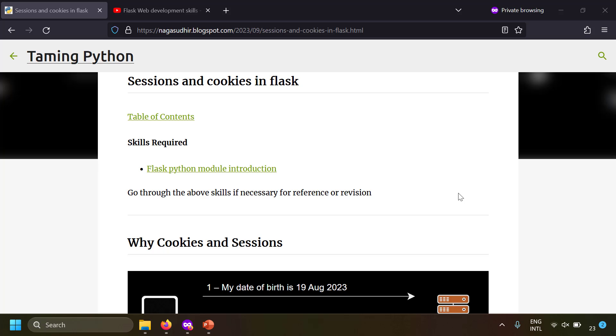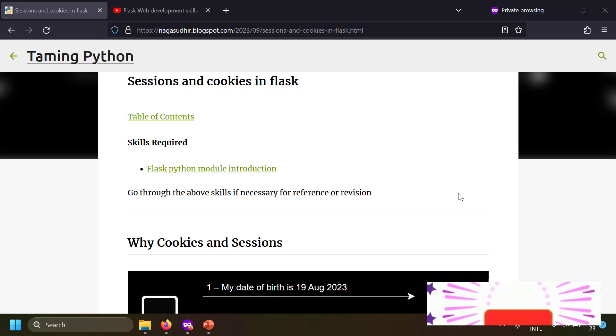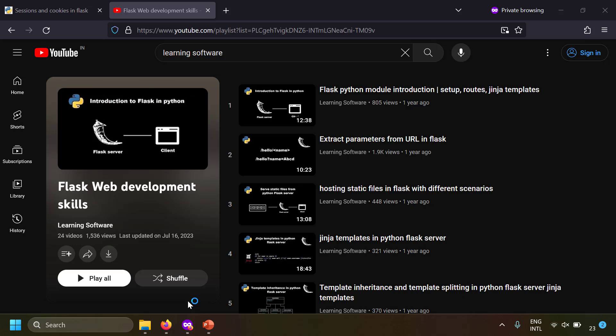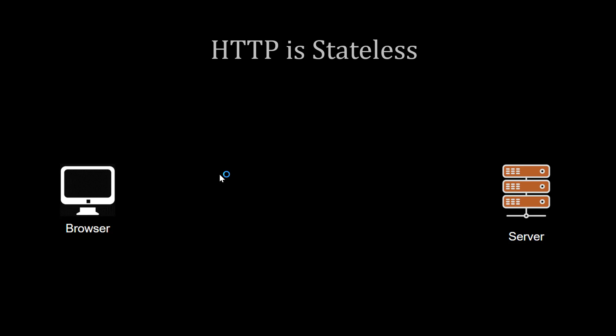In this video we're going to talk about what sessions and cookies are and also show how to implement them in Flask web development. Flask is a Python-based web development framework using which you can easily build web applications. I've already made a playlist on Flask web development and will leave the link in the description.